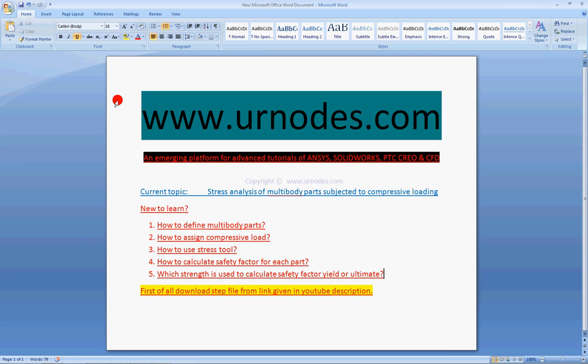Welcome to my YouTube channel MacMart and my website urnodes.com. Today's topic is to perform the stress analysis of multi-body parts subjected to compression loading.